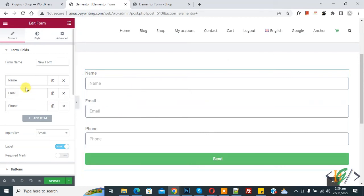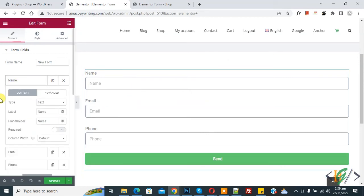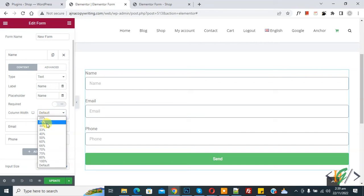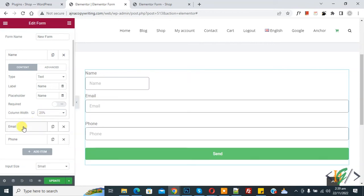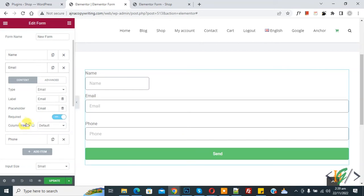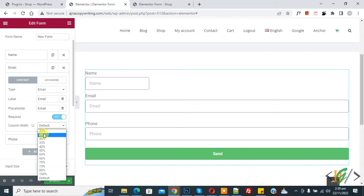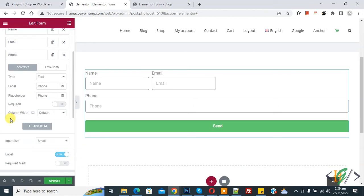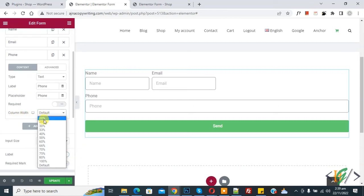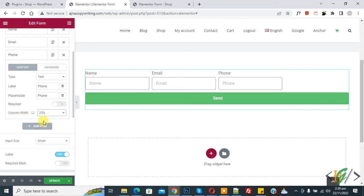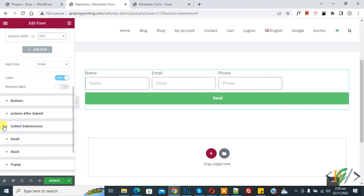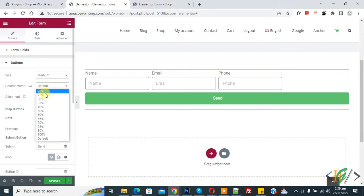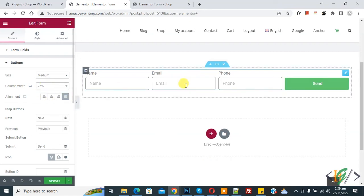Now click on name and then here you see column width. So select 25 percent. Now go to email and select column width 25 percent. Click on phone and select column width 25 percent. Now scroll down, you see the button. Click on it and select column width 25 percent.